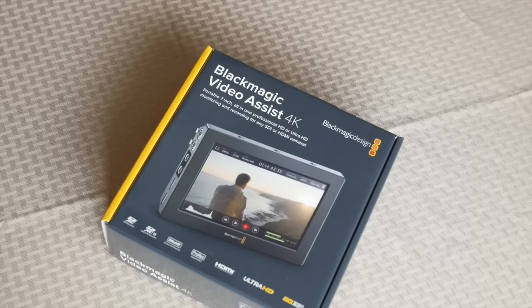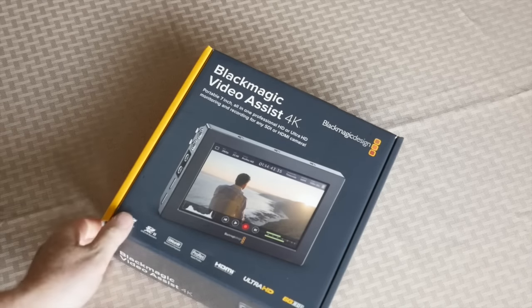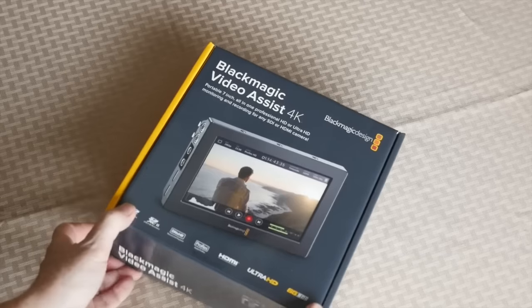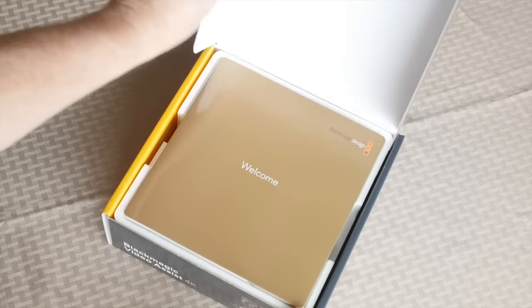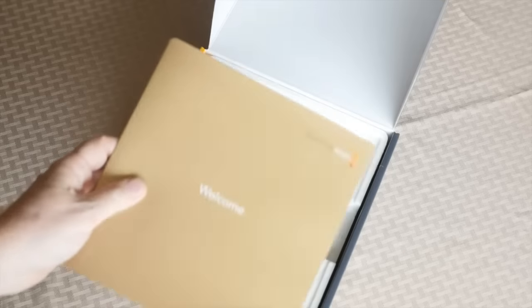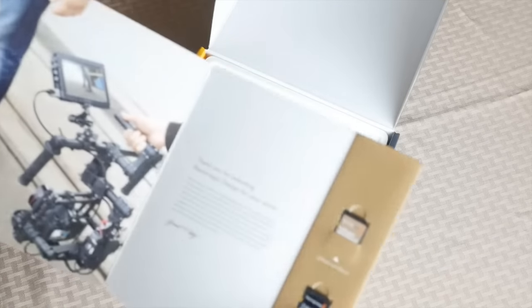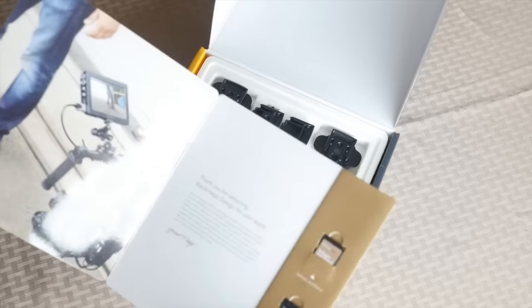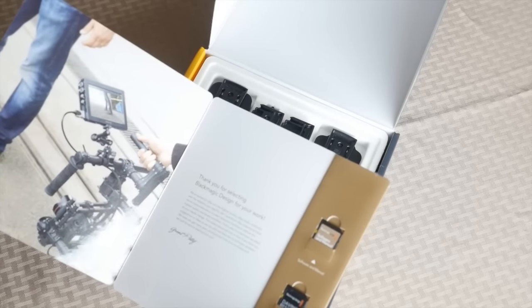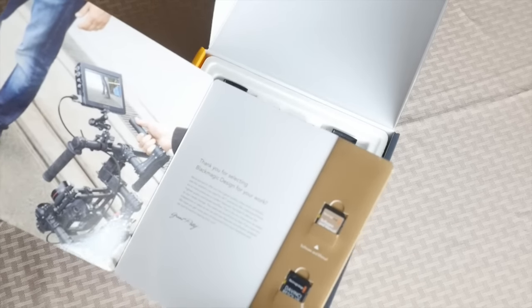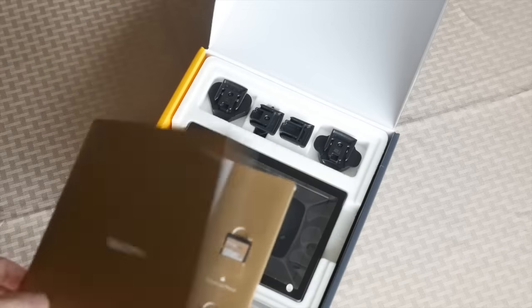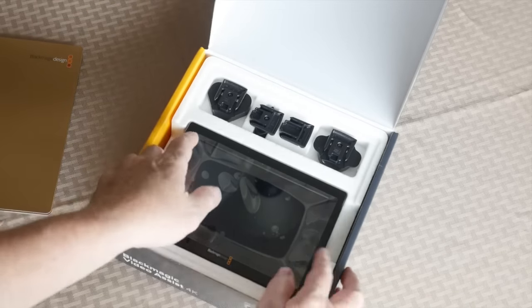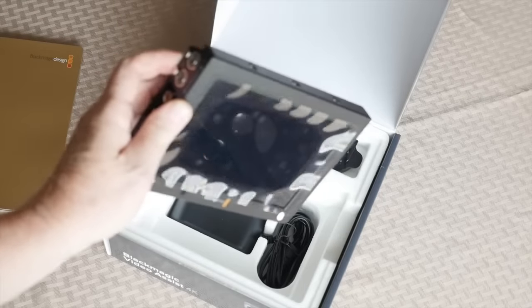So I ordered it from Adorama and this is an unboxing of the Video Assist. Here's the welcome and in the welcome they have two SD cards. One is software and the manual. The other is DaVinci Resolve which is the free version of DaVinci Resolve. And this is what's in the box. The shiny new Blackmagic Assist.